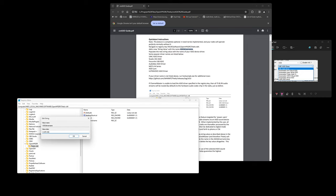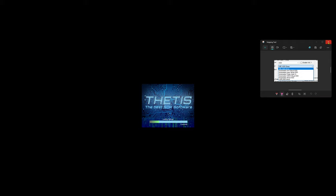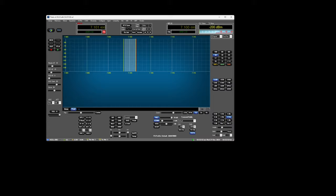Now when Thetis starts up, it will attempt to use this, and you'll see either a red or a green icon appear down the bottom right. Ideally we want it to show green like that.